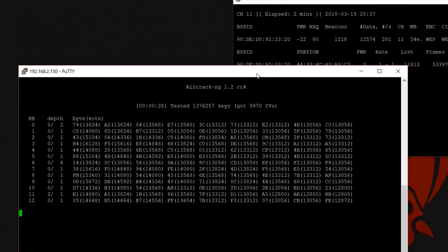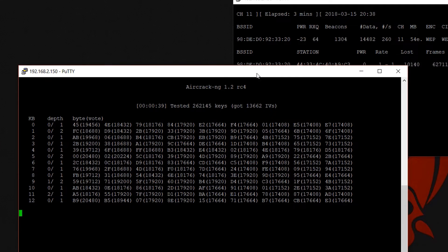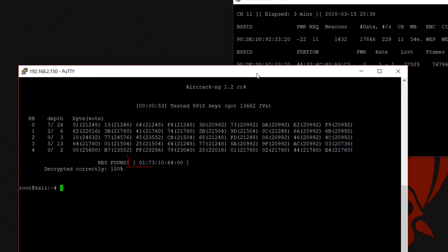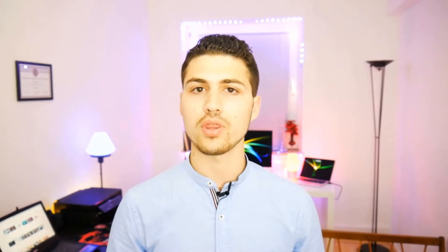We are going to learn how WEP Wi-Fi encryption works and how we can crack the key using multiple methods. After that we are going to learn how we can crack WPA and WPA2 Wi-Fi encryption keys, and I'm going to be explaining more than one method.